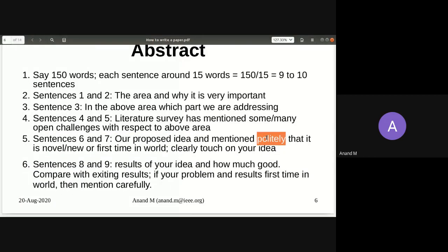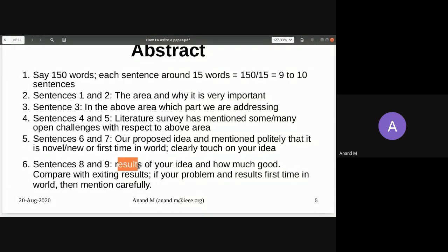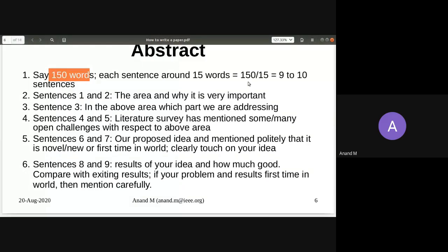You should not brag because the reviewer has more experience than you — it should never look like bragging. Sentences eight and nine discuss the results. You cannot say you found a new method and say nothing about the results; you must say how much improvement your method achieves over existing ones. The abstract is just about 150 words, 10 sentences. I've explained it sentence by sentence, and nothing beyond 10 sentences should be written.